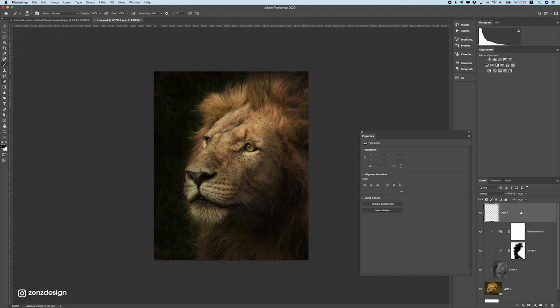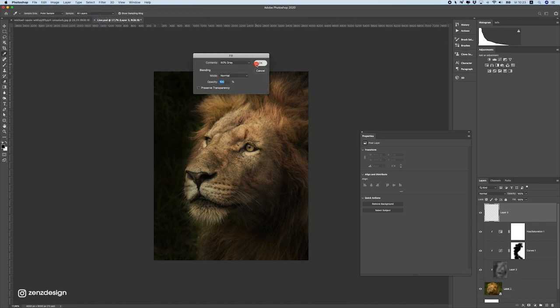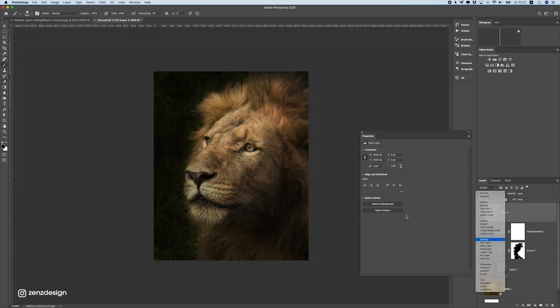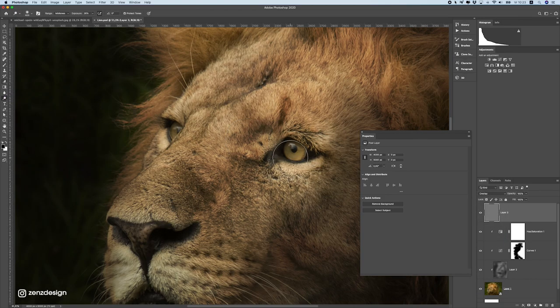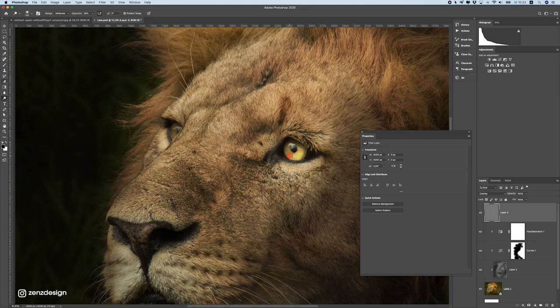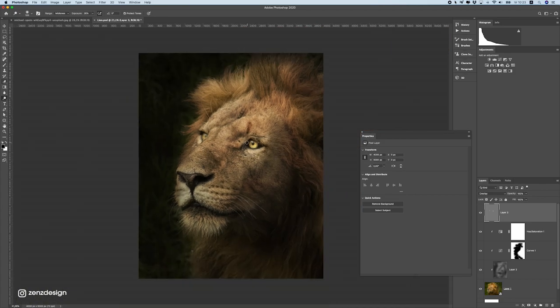And let's create a new layer. And fill this with 50% gray again. And change this to overlay. And let's select the dodge tool here. And let's lighten up these eyes. So we get all this emotion in this photo. Let's also do the other one. Just a bit lighter.